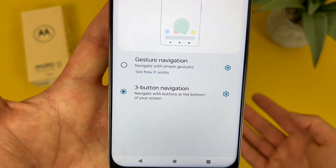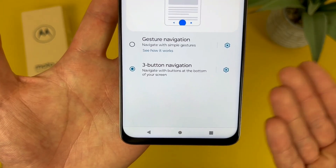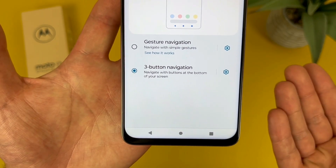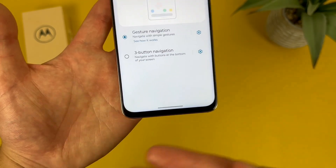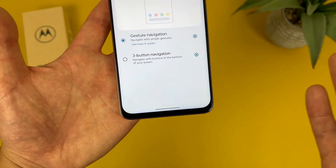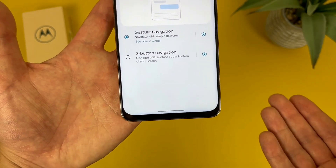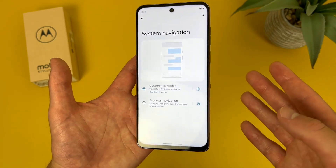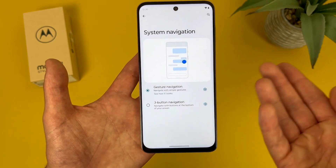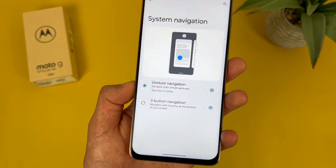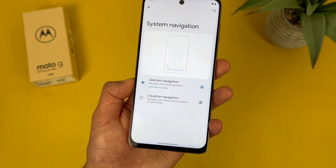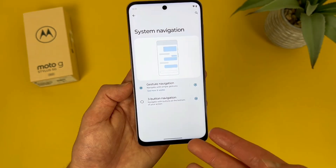Then from here, again by default, we do have three button navigation. But if we go to gesture navigation, instead of buttons, we have this one line right here. And it does make things look a bit more minimalistic, so if you are going for that kind of simple look, definitely a nice option.